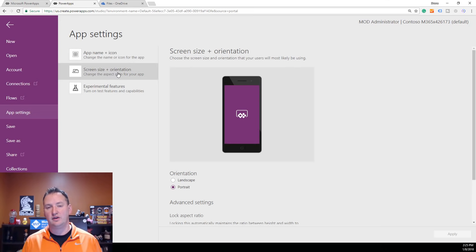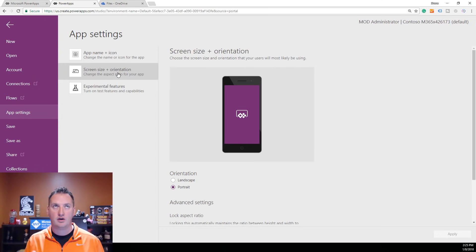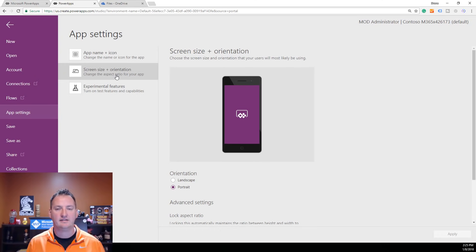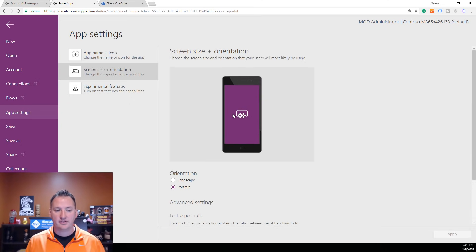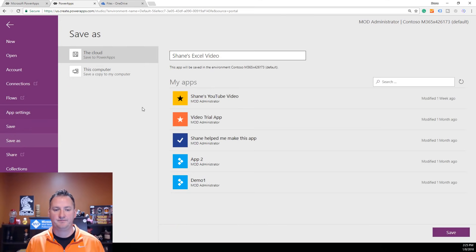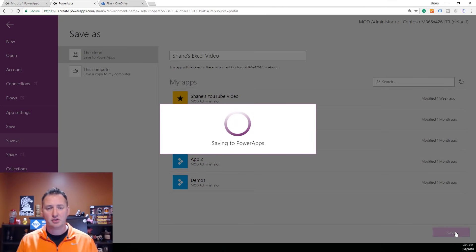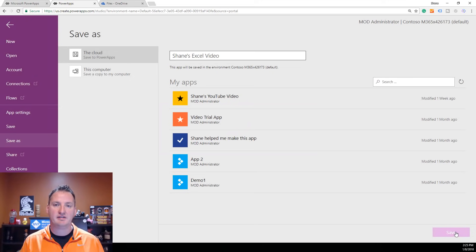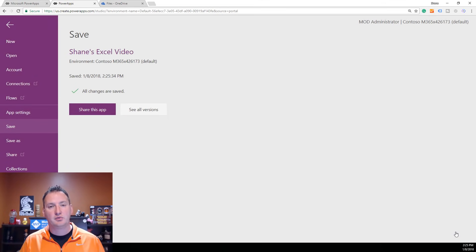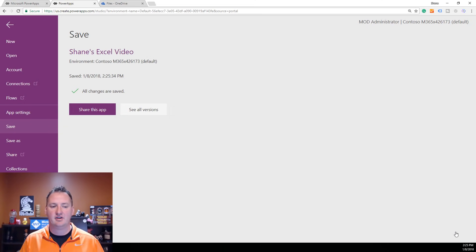There's also a screen for Screen Size and Orientation. It's probably a bad idea to change that now since we designed for the phone form factor, but you can also design for web page form factors or tablet devices like Surfaces. We're going to leave all this alone and hit Save. We'll save it to the cloud — Shane's Excel Video — and hit Save. Save is really important because now it will auto-save every few minutes, but until you save the first time manually, there is no auto-save. So save early and save often.